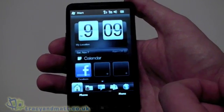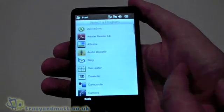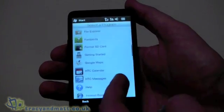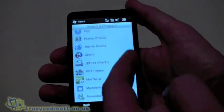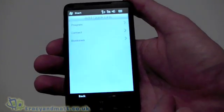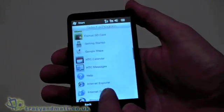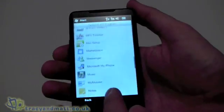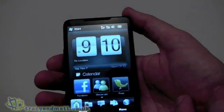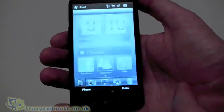I've got Facebook set up here, but I could also add another program. I'm going to go ahead and add Messenger and also add Peep, which is HTC's Twitter application, and I'm going to have a look at Peep.